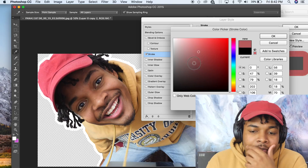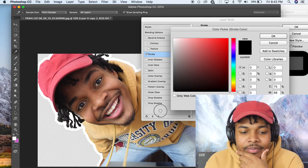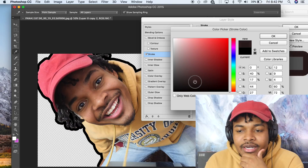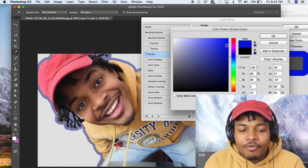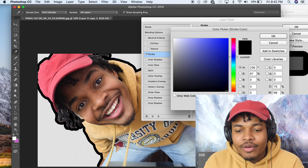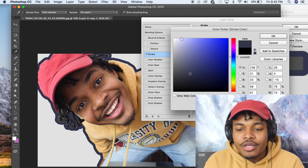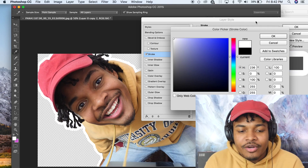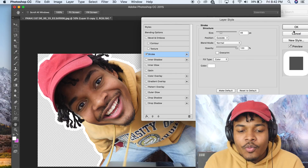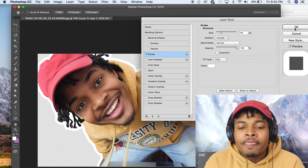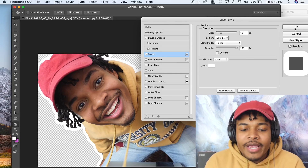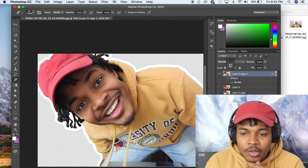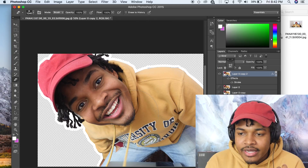Instead of being black, I usually make the stroke white. You can make it red, you can make it whatever color you want — go through these colors and make it whatever you like. I usually go with white: very simple, very nice. Click OK.